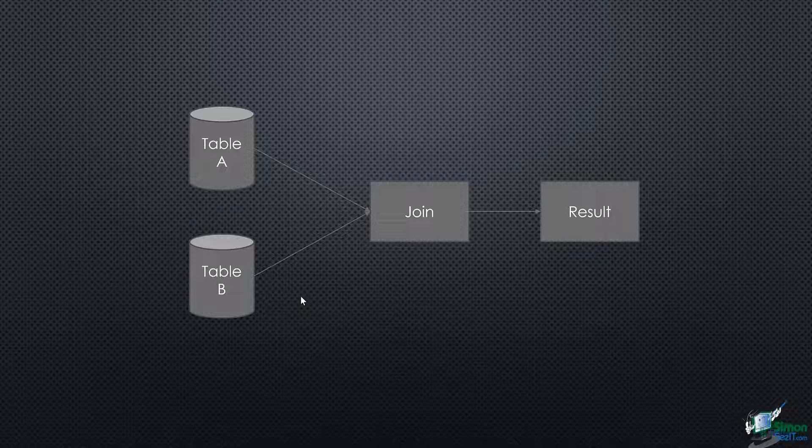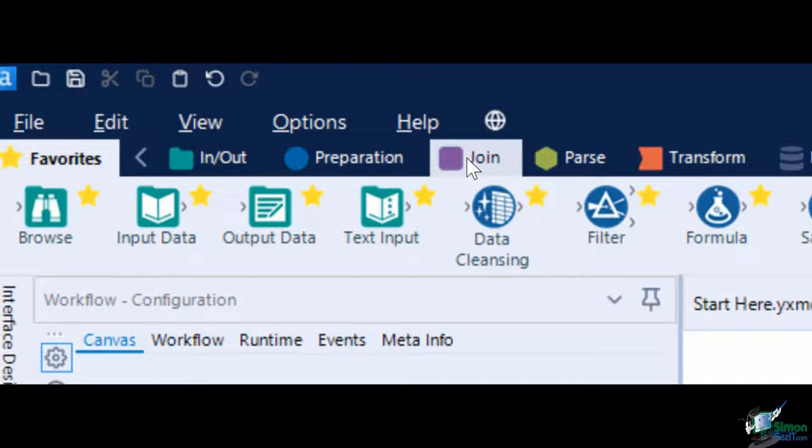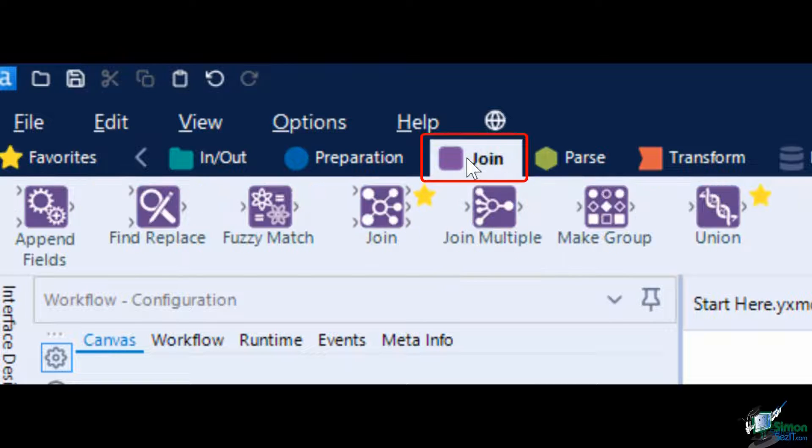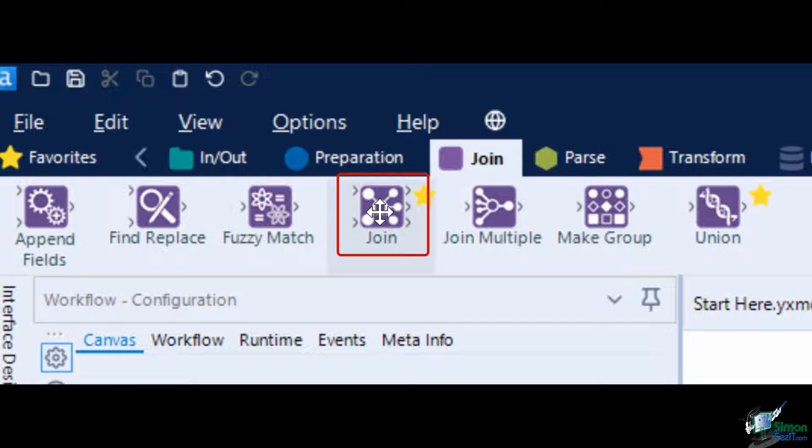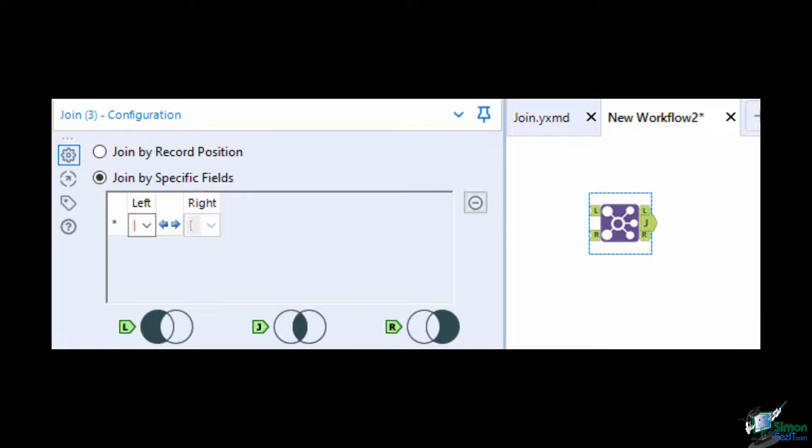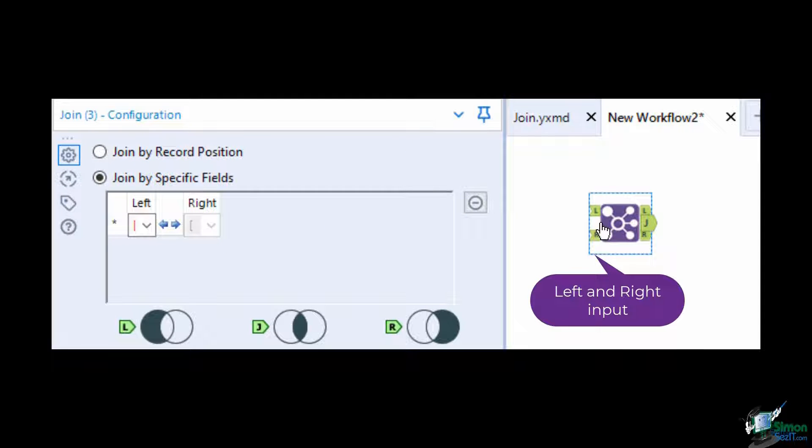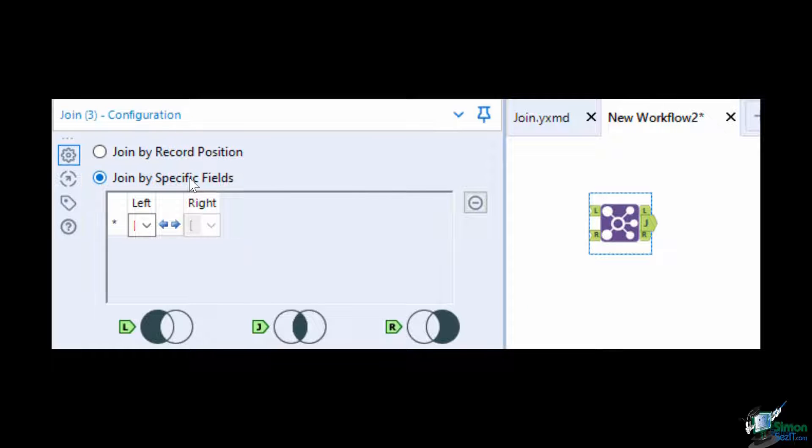In doing so, we will be using the Join tool in Alteryx. The Join tool combines two inputs based on common fields between the two tables. You can also join two data streams based on record position.